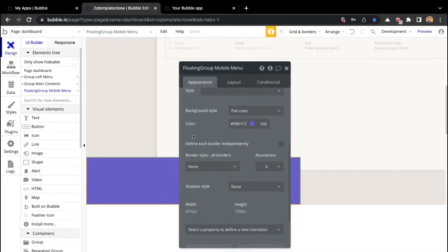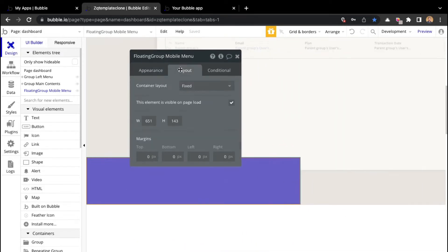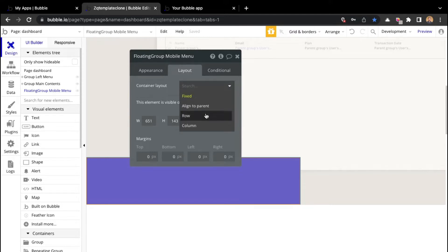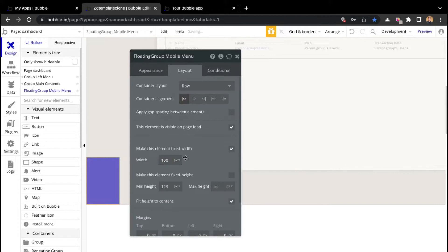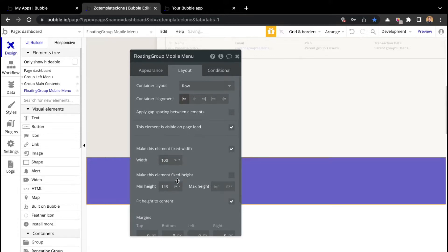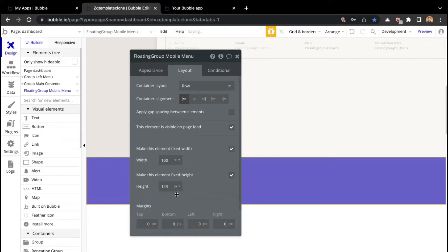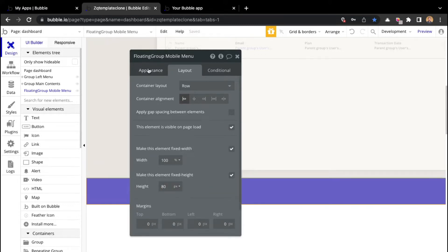It's not really occupying the full width of the page, so I will go to layout. Since all the elements will be placed horizontally, I will click on row. I'll make sure the width is 100%, and for the height, I will set it to 80 pixels.